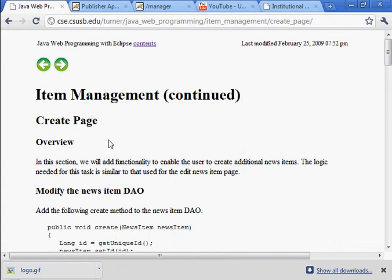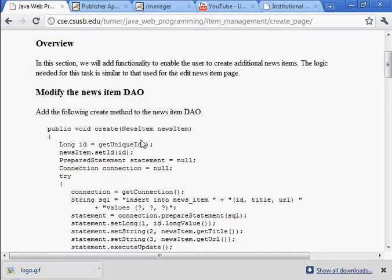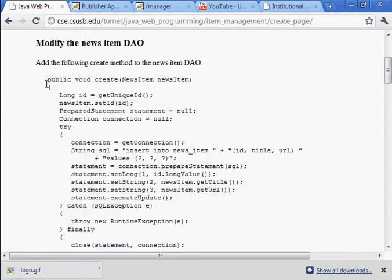Okay, let's do the activities in the create page section of the item management chapter. So we need to modify the item DAO. We need to add a new function to create a new news item.